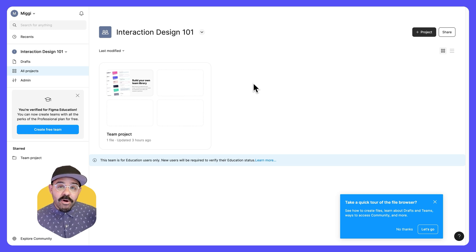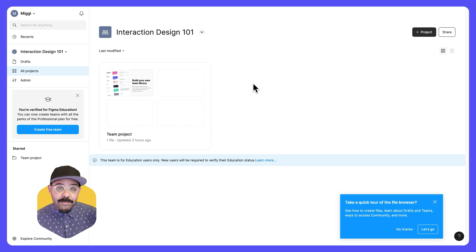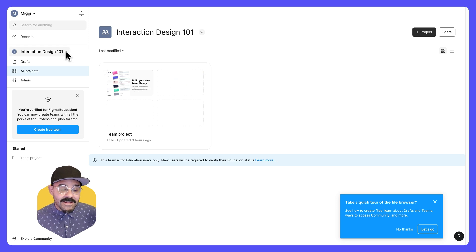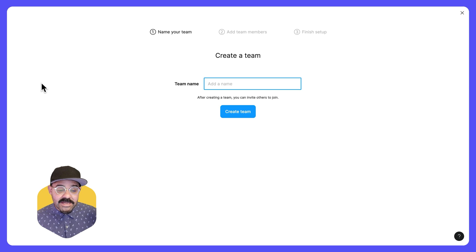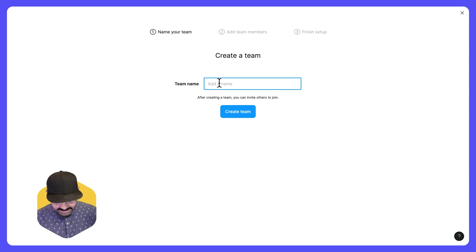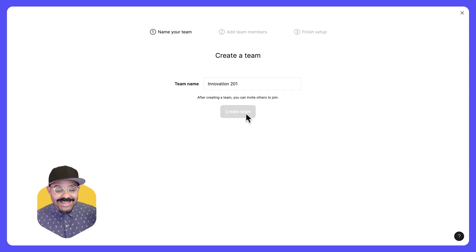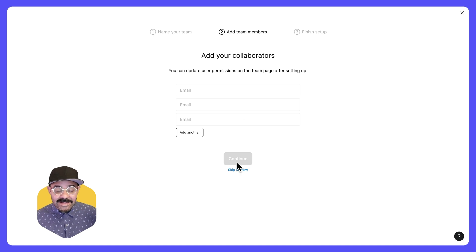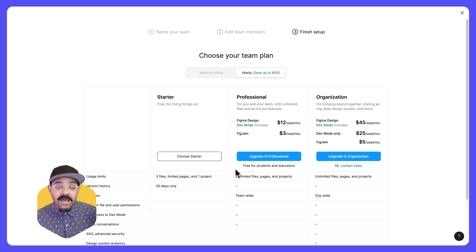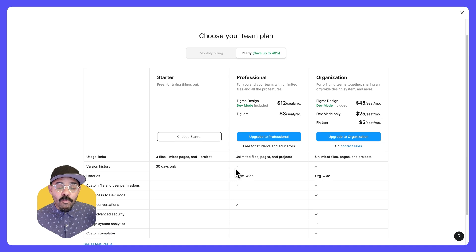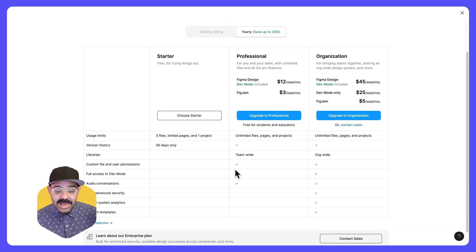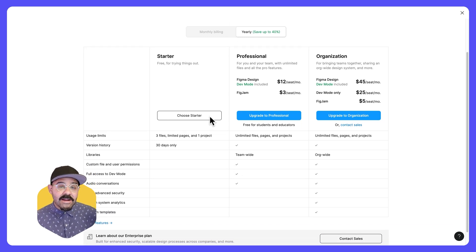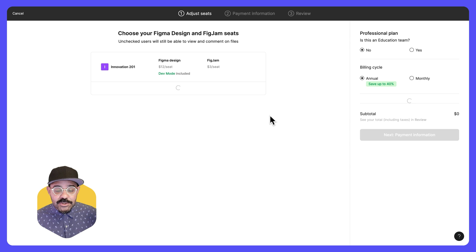Let's say you want to create another team for another course that you may be working on. We're going to come over here to the left, click on this dropdown and create a new team. Let's begin by giving it a name. Let's say innovation 201. Let's create that team. It's going to ask us next if we have any collaborators, you can skip that step. And then we are once again going to choose our team plan. We could choose starter and verify using that modal, or we can choose upgrade to professional.